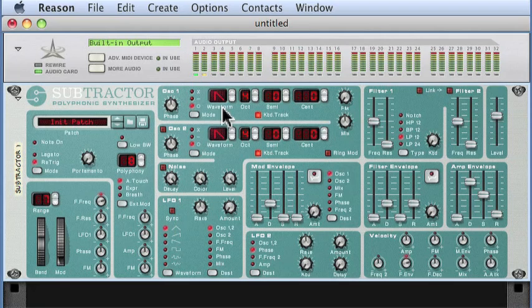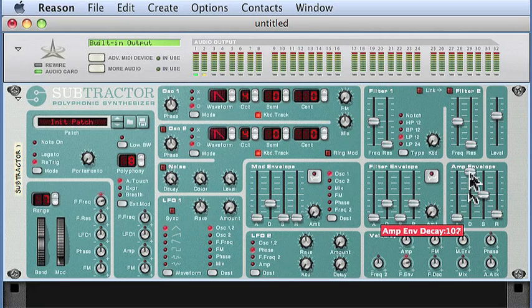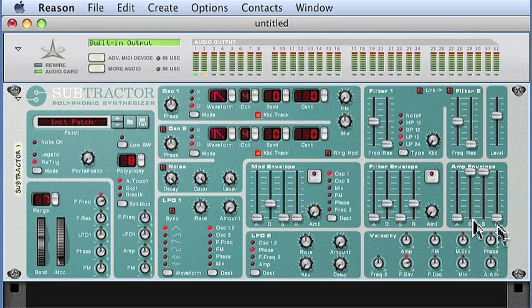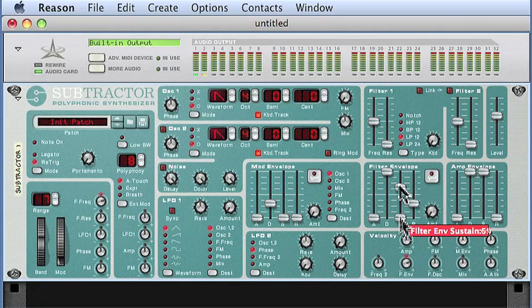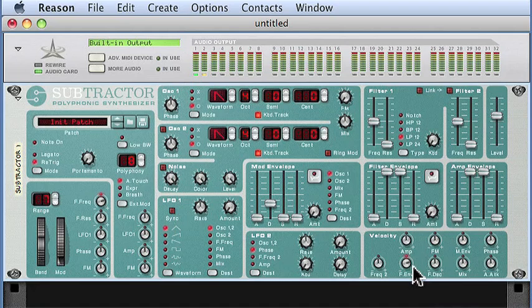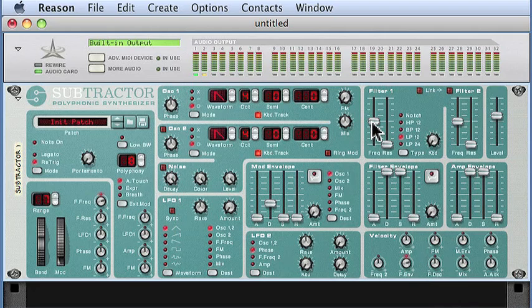I'm also going to set the subtractor's DCA circuit so that the amplitude envelope is basically a straight sound with no loudness changes over time. Now let's play it from the keyboard.